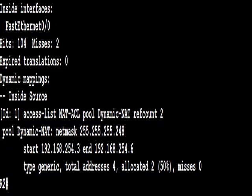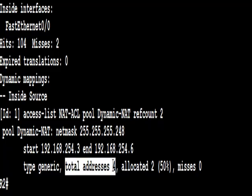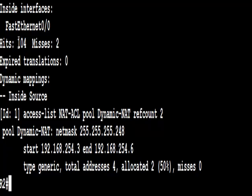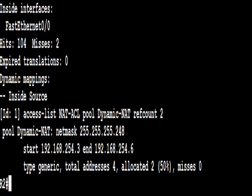So everything looks good. Total addresses are four, and we've allocated two, 50% of those. The hits and the misses, and the relevant addresses we've used, local and global.